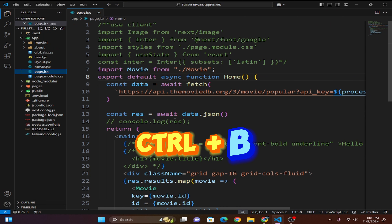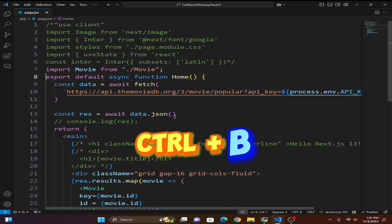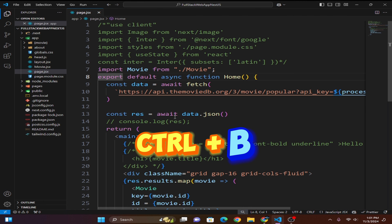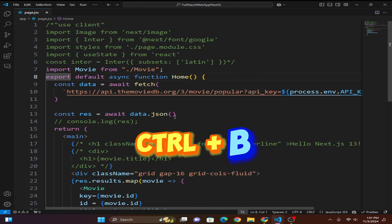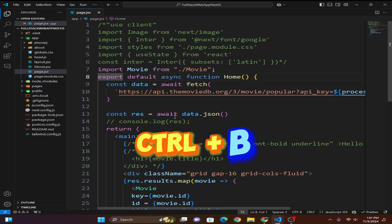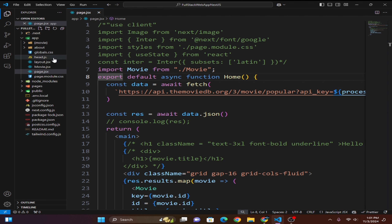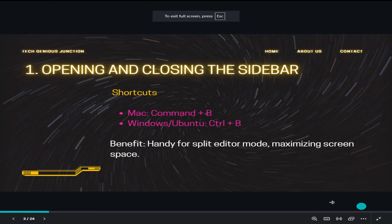You can see the sidebar is on the left side. When you press Control+B it hides, and pressing Control+B again brings it back up. This is the shortcut for opening and closing the sidebar.